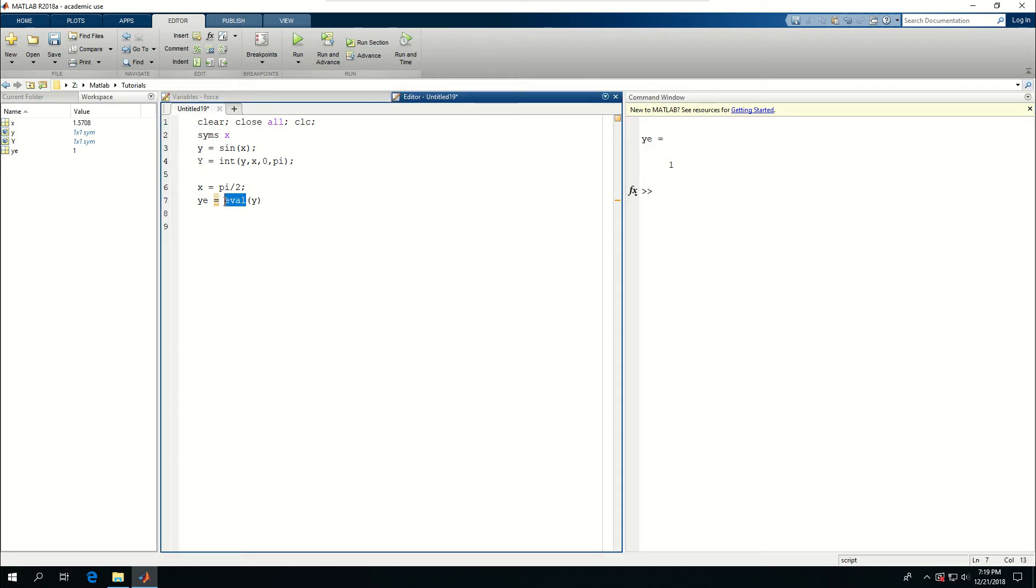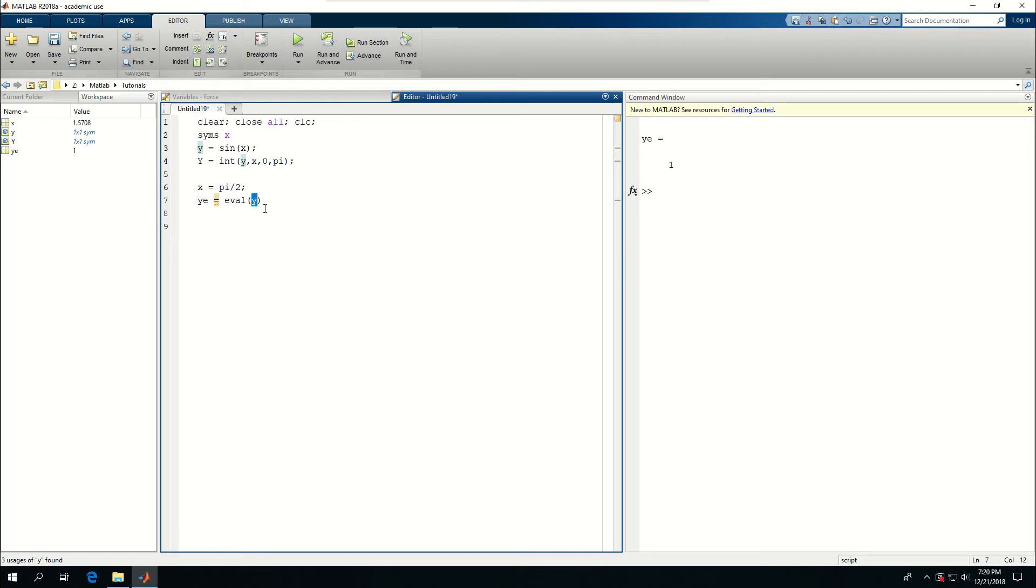Eval basically what it does is that it takes a string like symbol or something like this. Y is kind of one of those characters, and as long as it's a function that MATLAB recognizes, it will evaluate that function and give a value for it.